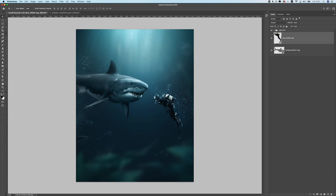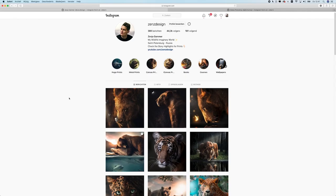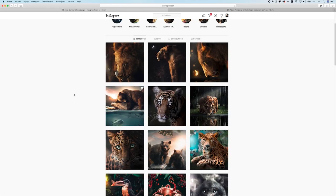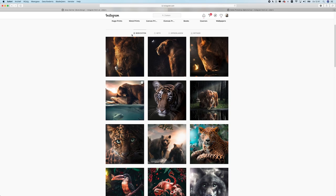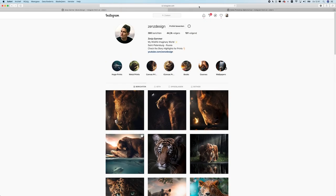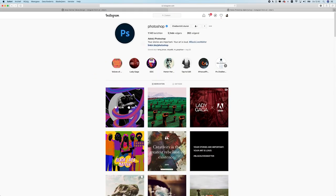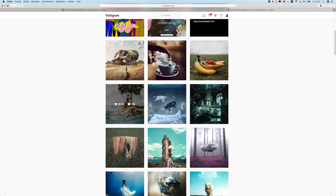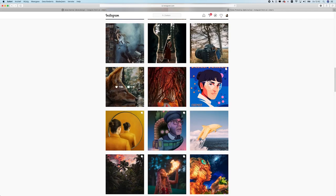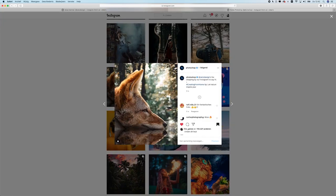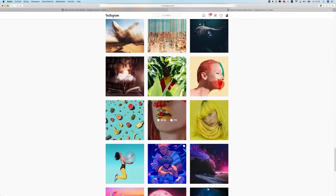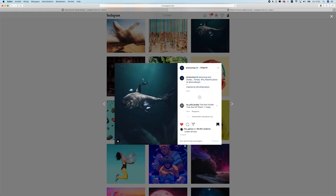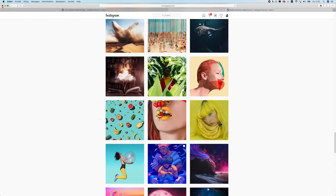If you're wondering who I am, I upload a lot of work on my Instagram almost daily, usually created from animals. You can also find my work on the official Photoshop channel — they've featured my work a couple of times, including one with a fox and another composite similar to what we're creating today.